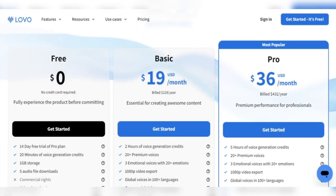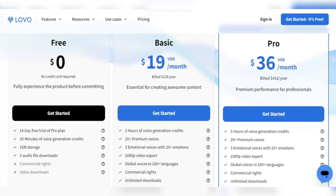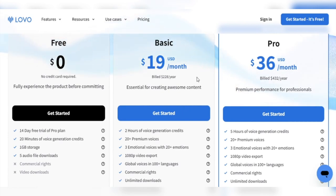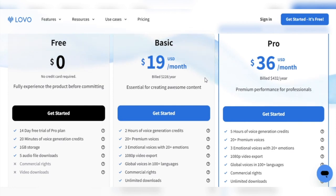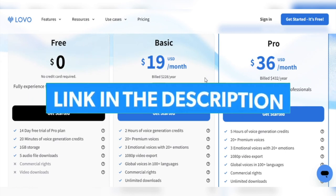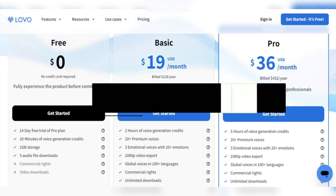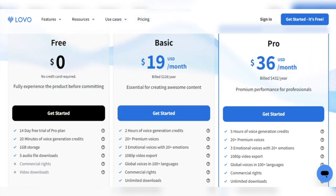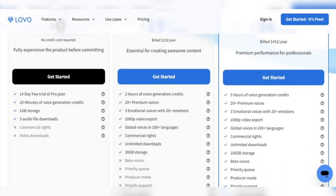We also hope we have given you a clear picture of the various Lovo AI plans and their associated features. Whether you are a small-scale business or a large corporation, Lovo AI has a plan to meet your needs. Use our link in the description to try Jenny for free. You can sign up today and begin your journey into the world of AI voiceovers.